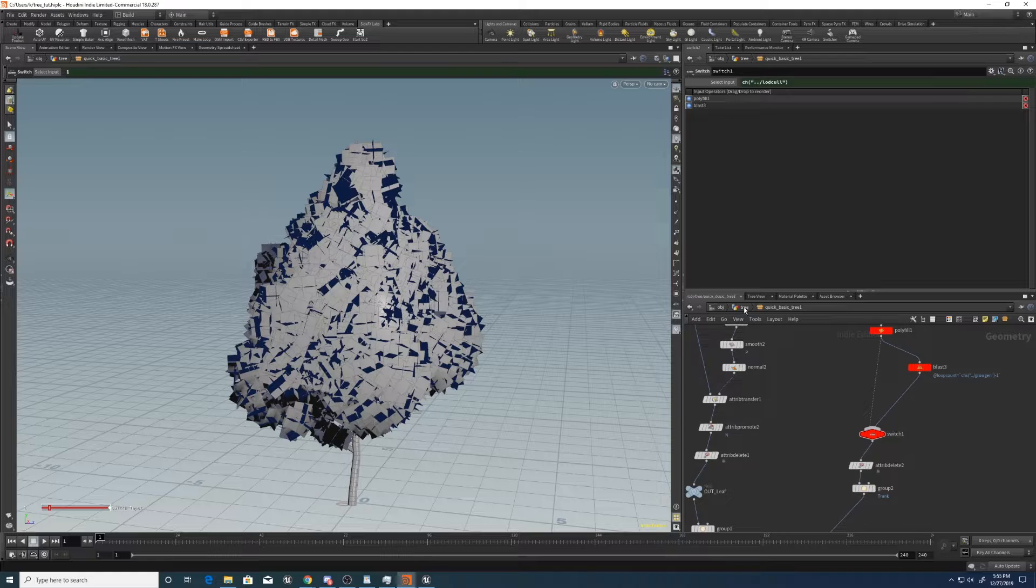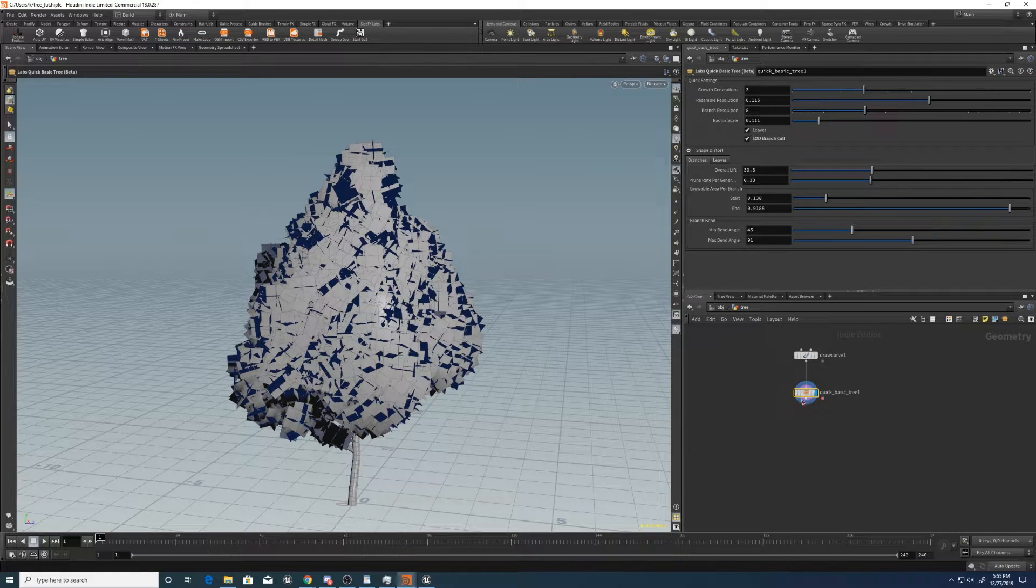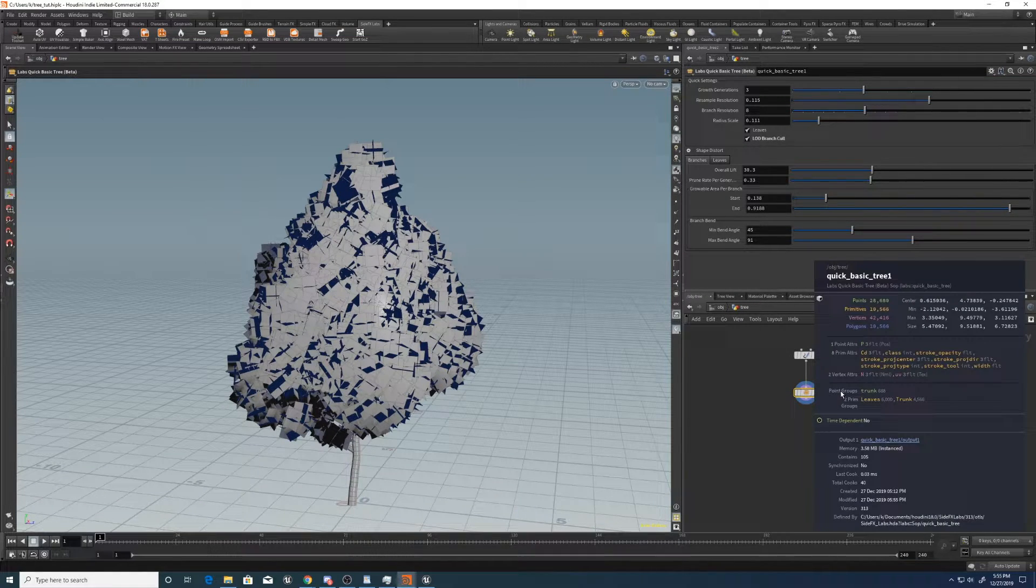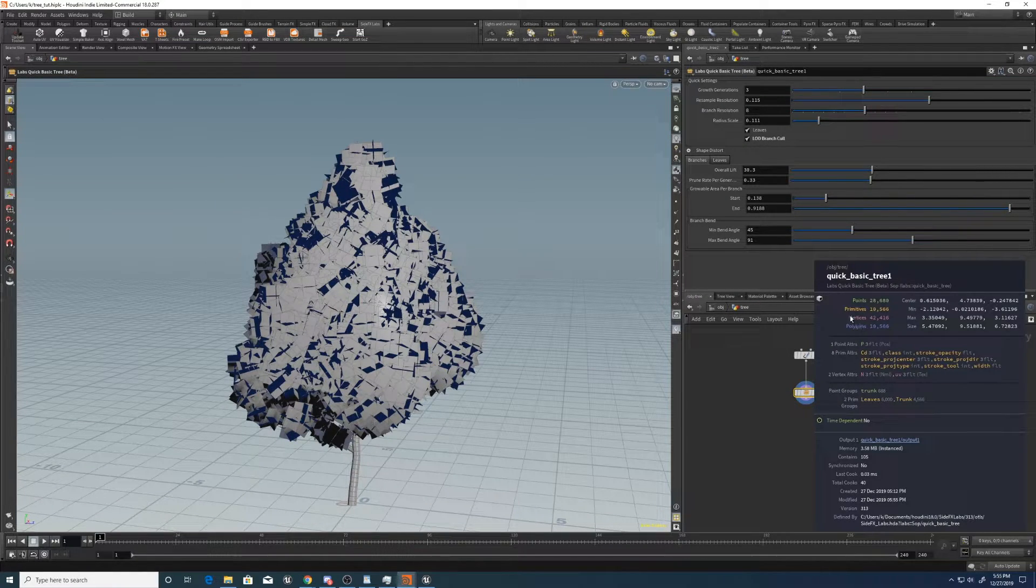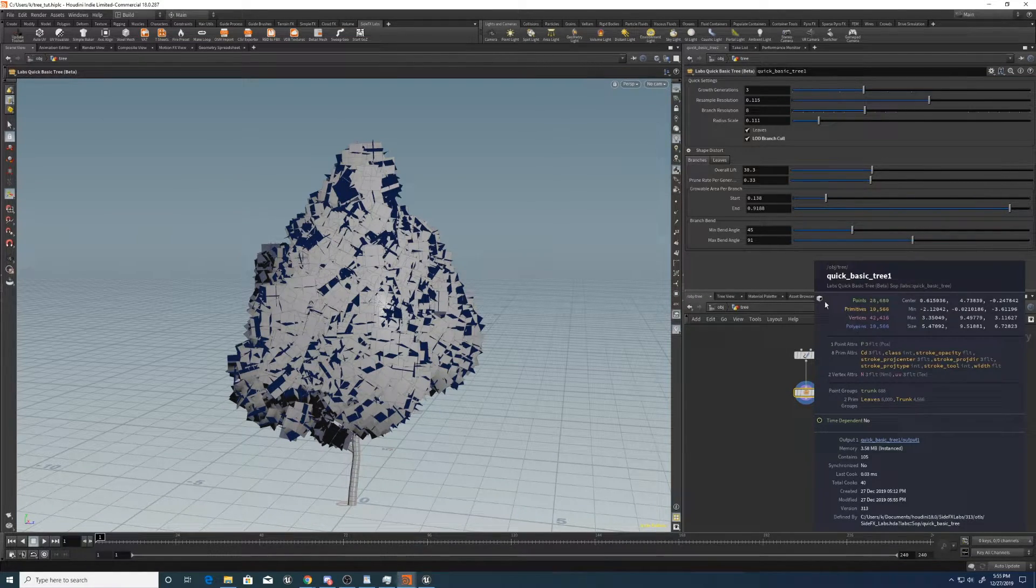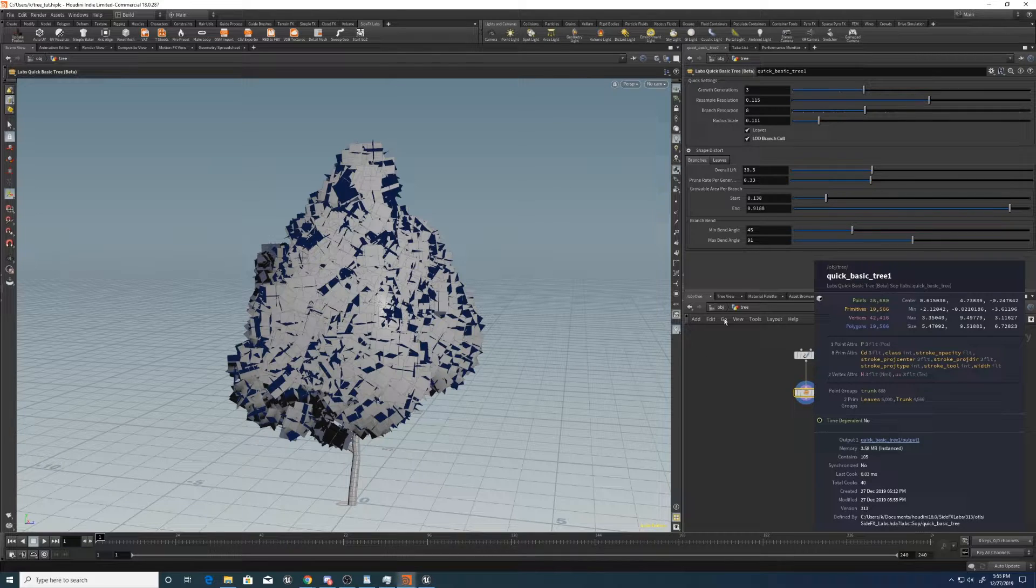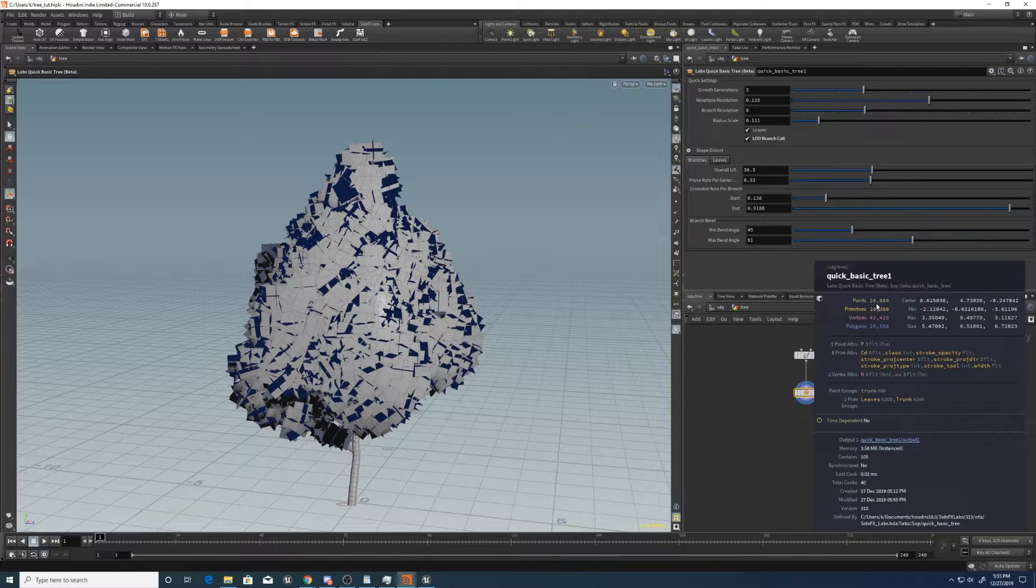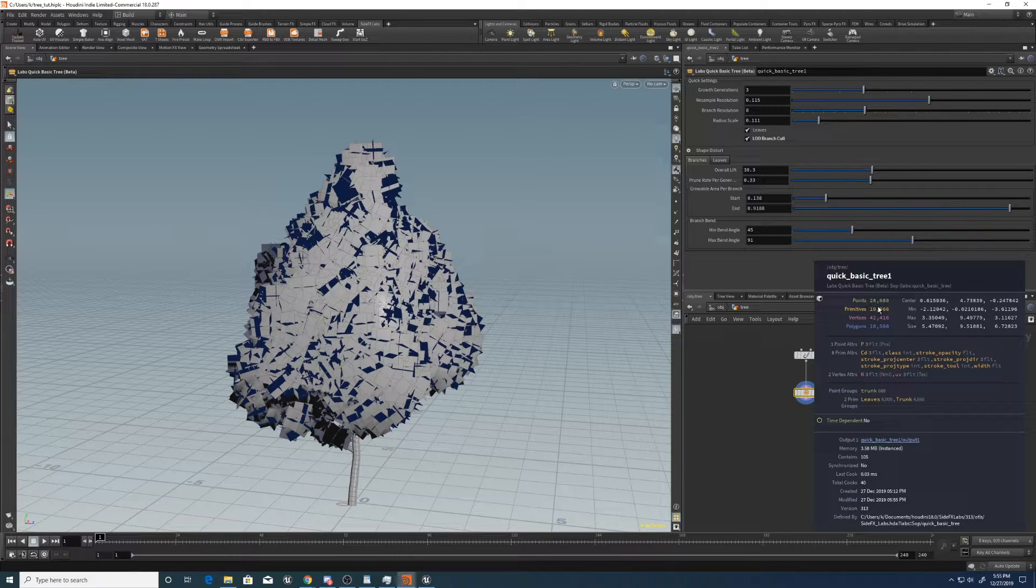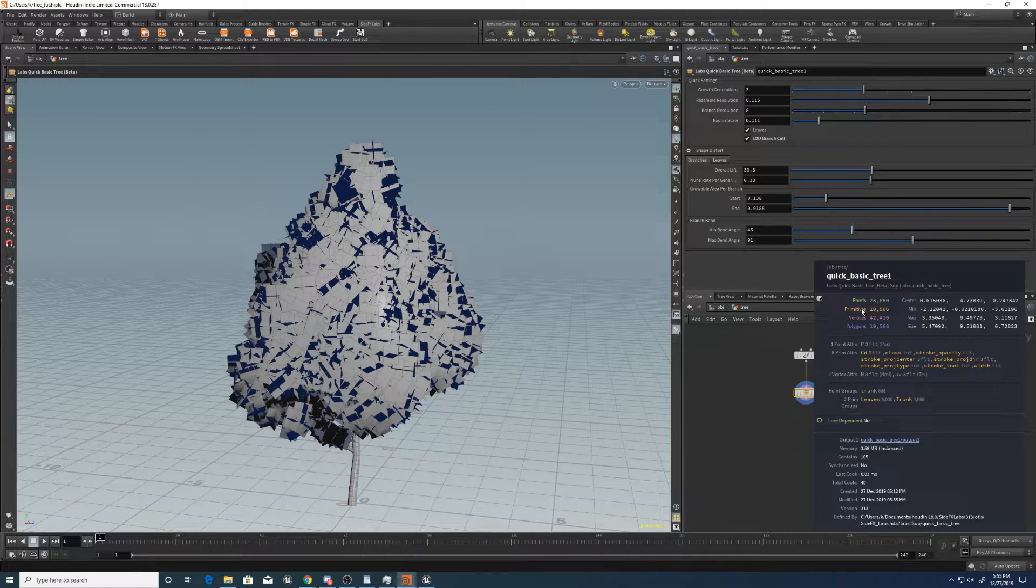Okay, so now it's switched to the branch cull. Which means that the poly count's not too high for the best LOD level. Cool.